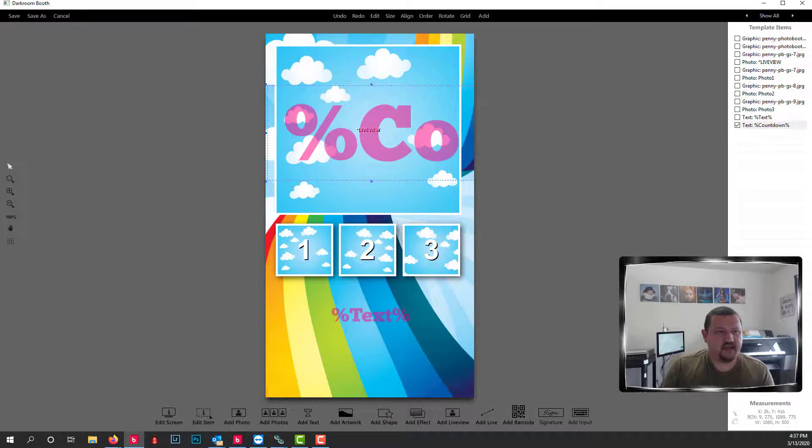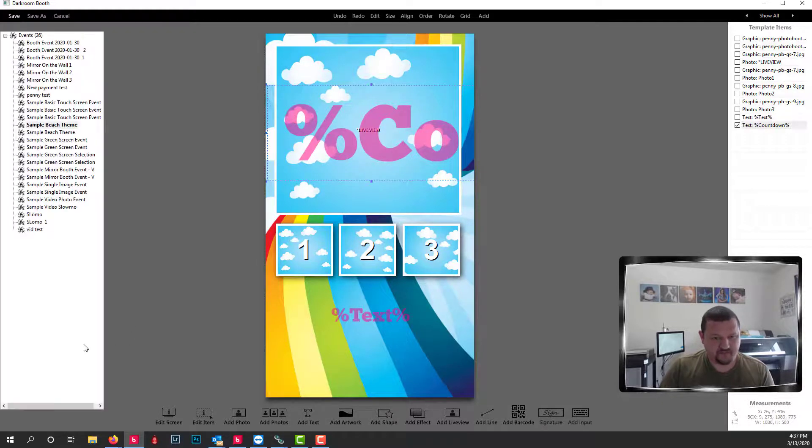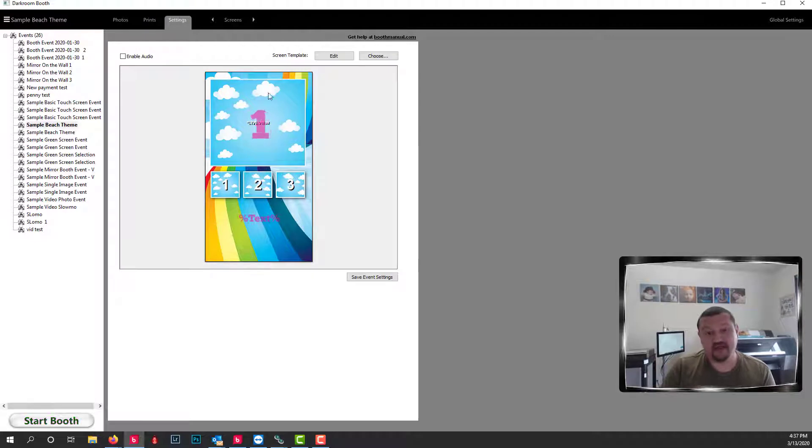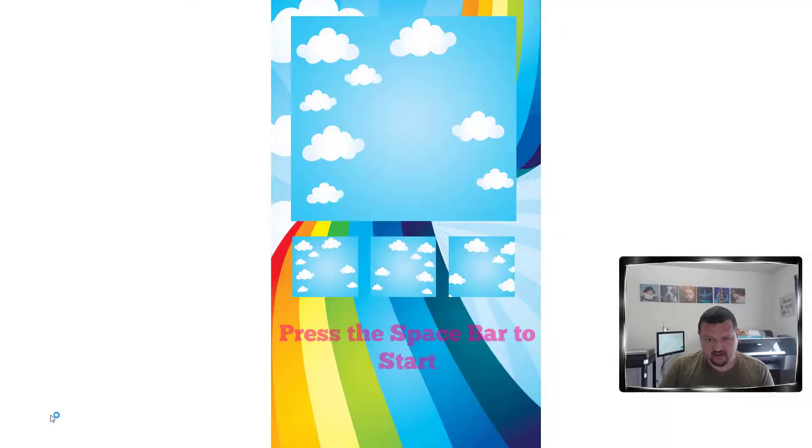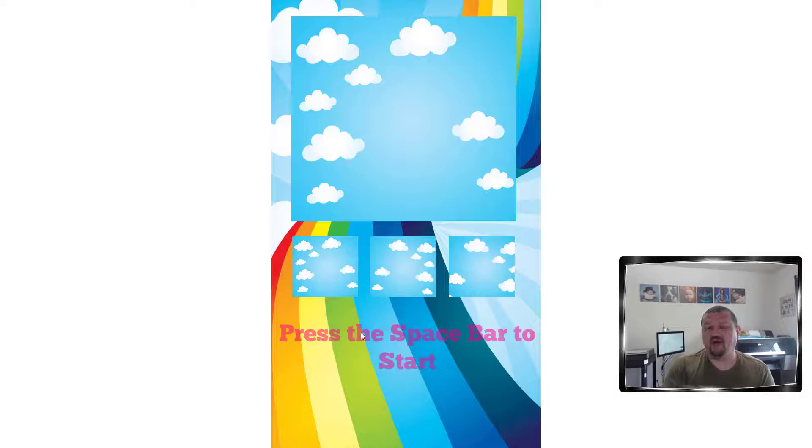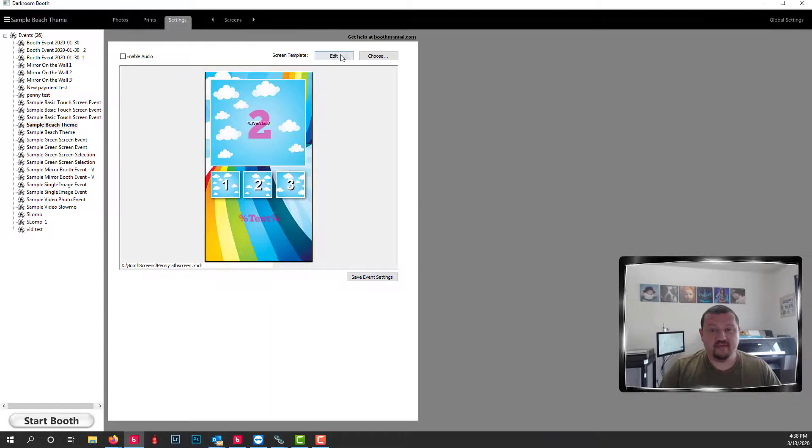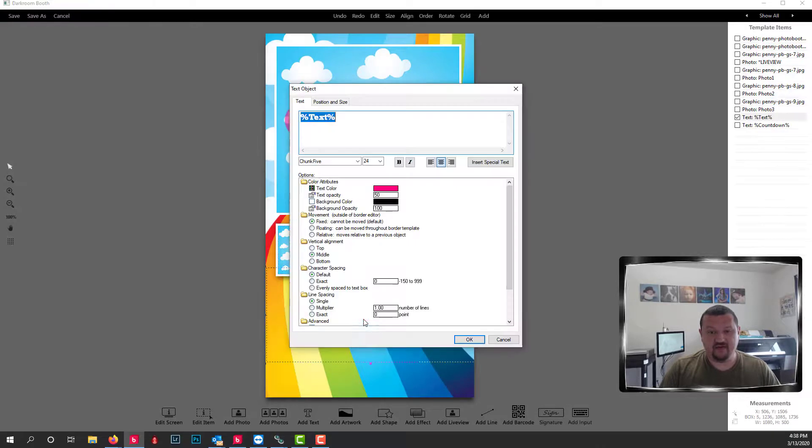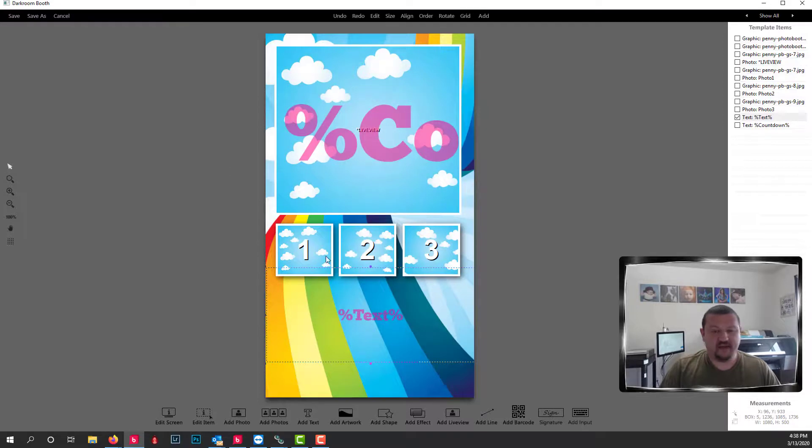And now when we start the session. Now you can actually see here that there's the countdown display right here. And that's where the text is going to show up. If I click start booth. I might want to go in and change the font size to make sure everything fits in that area. Let's go with maybe 20. And now that text is going to be just a little bit smaller.